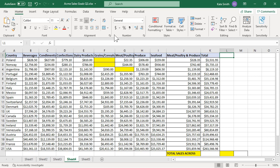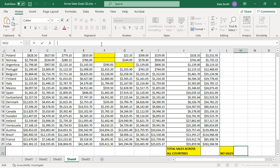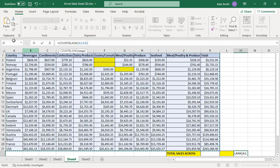Select the cell where the formula will be entered. In the formula bar, enter equal sign, COUNTBLANK, open parentheses. Select the range of cells to use. Press ENTER.